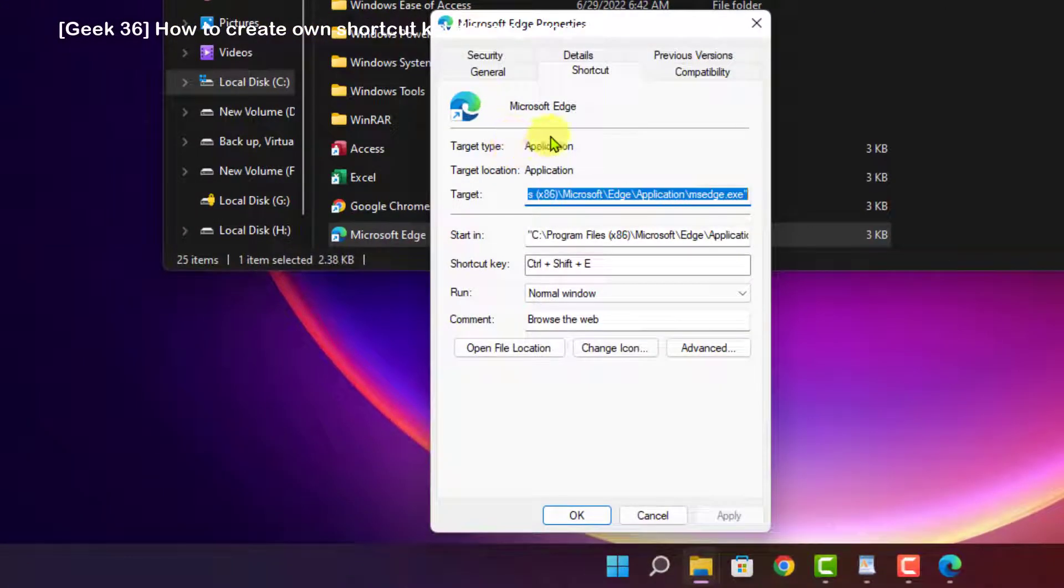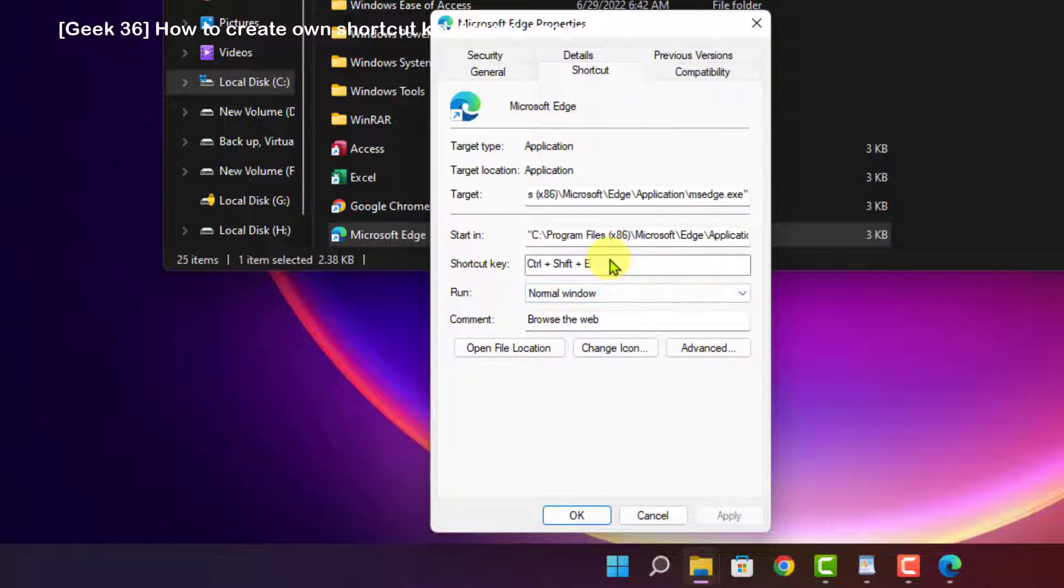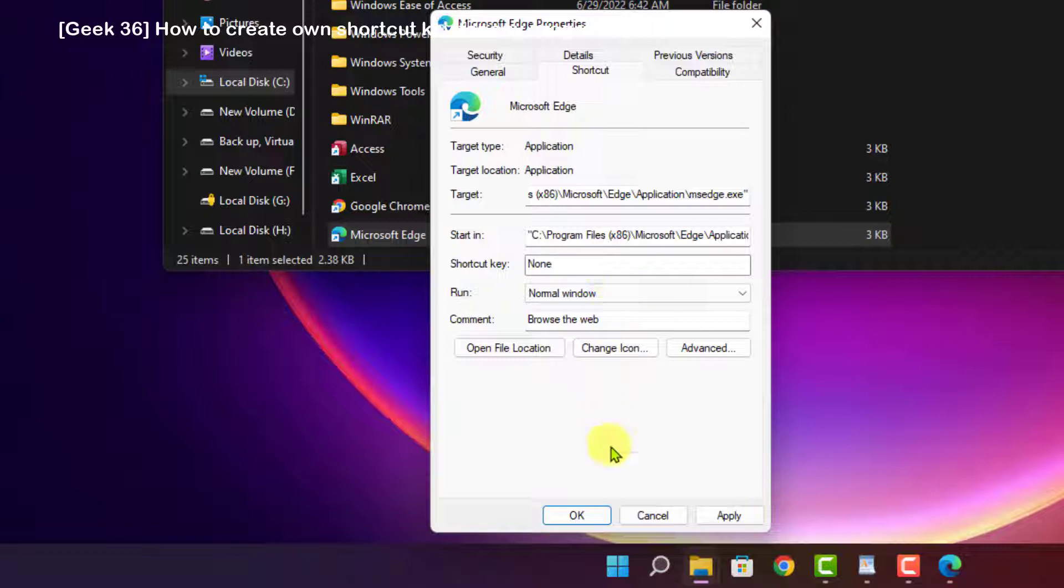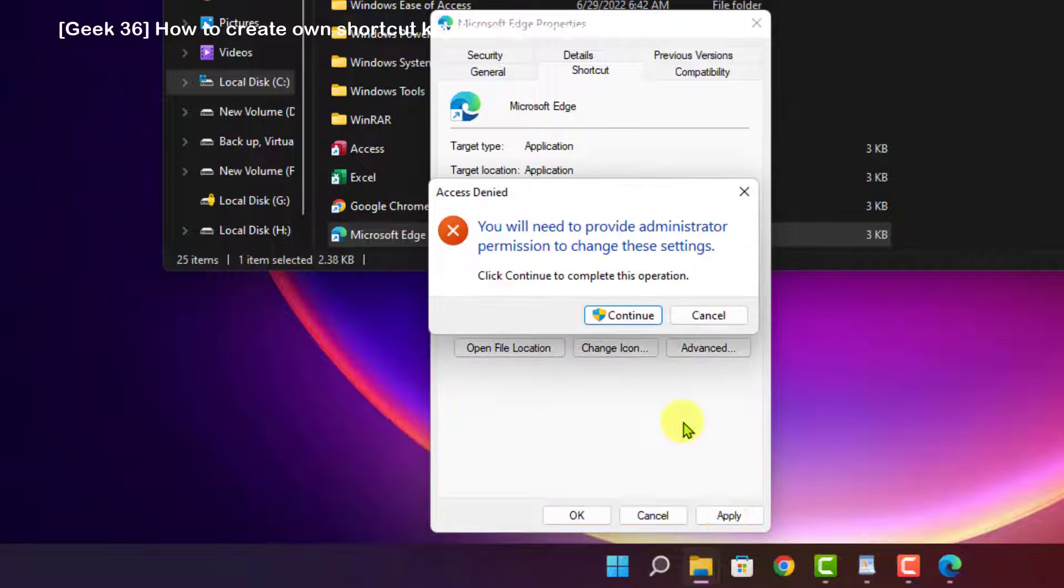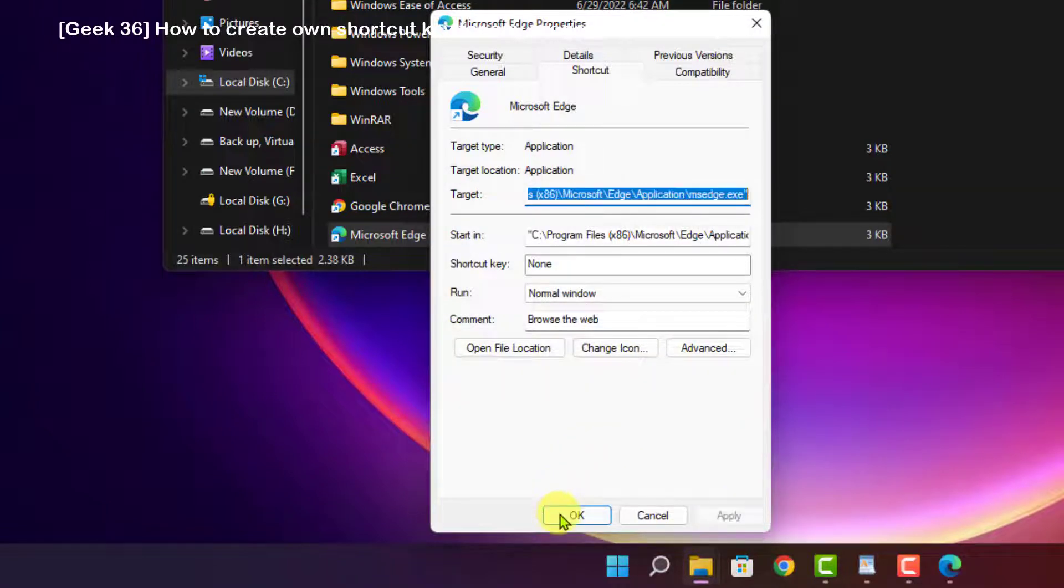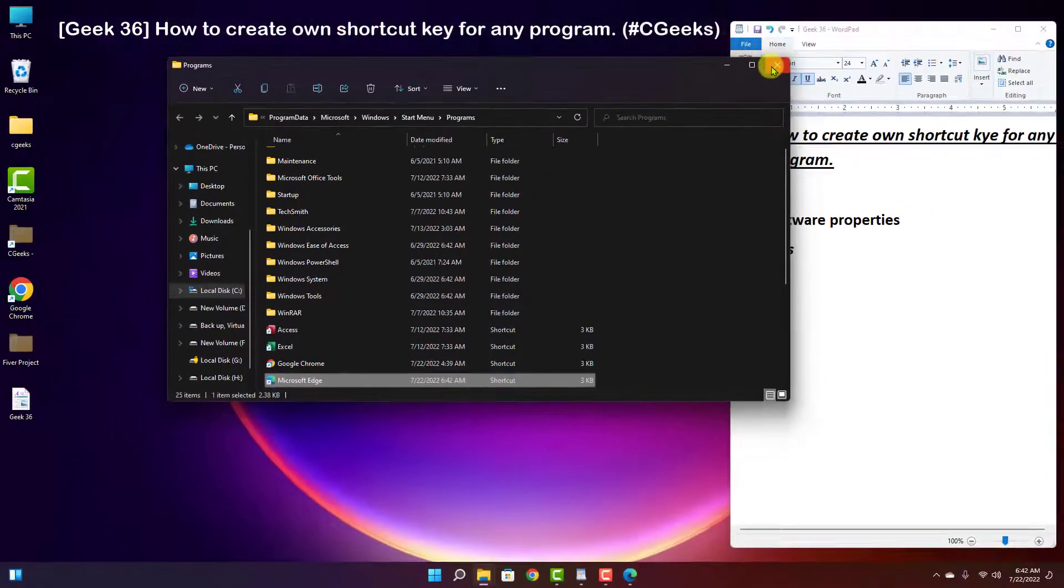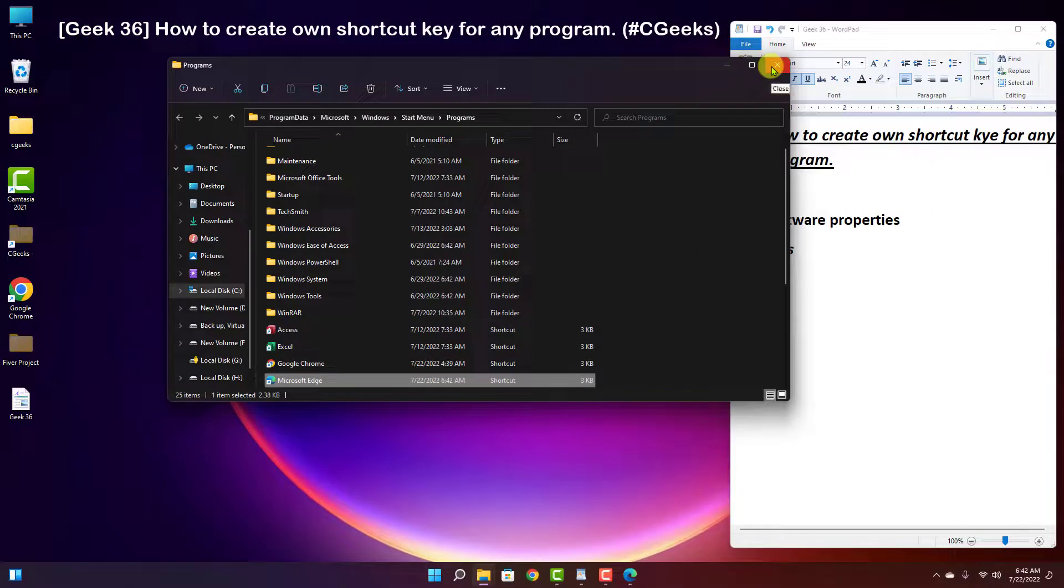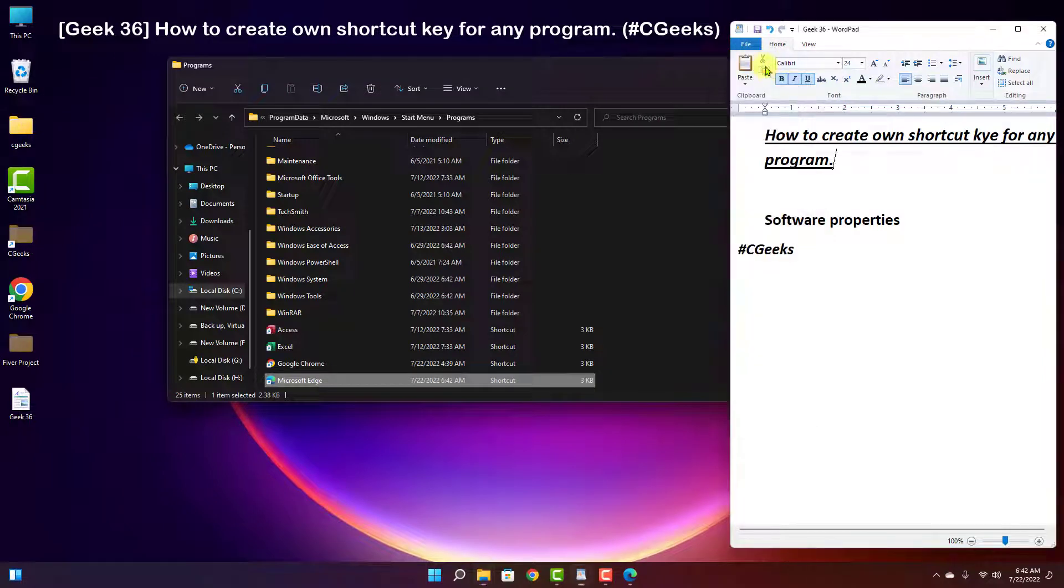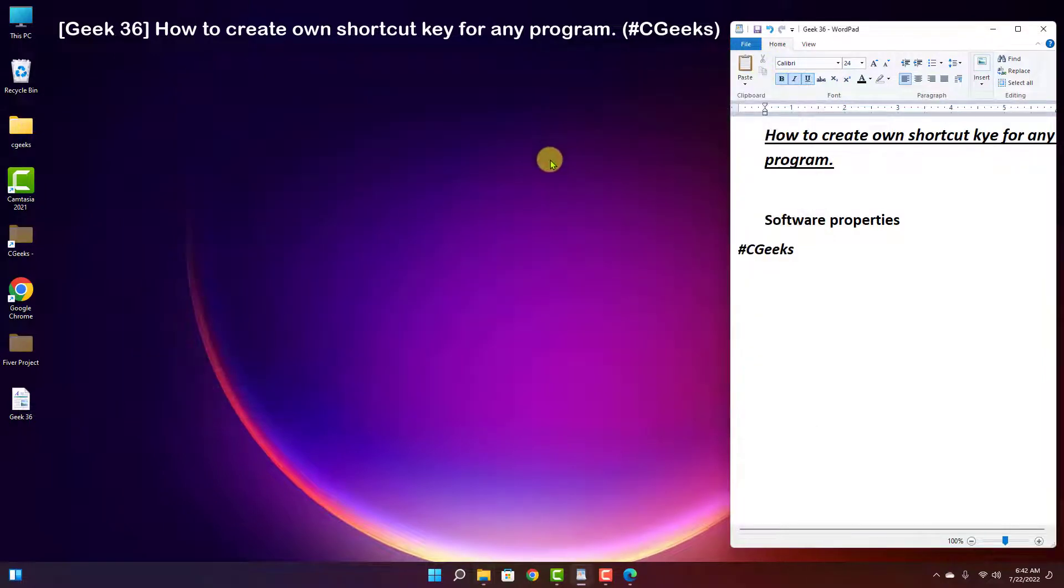And then backspace, remove all shortcut keys, apply. Now the shortcut key has been removed successfully. Thanks guys for watching and learning.